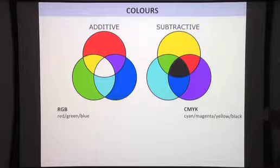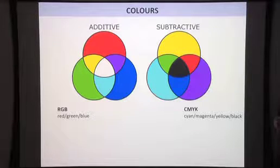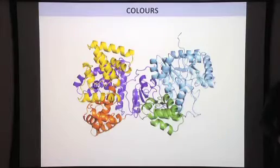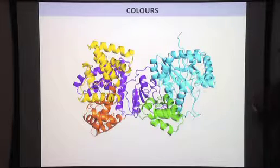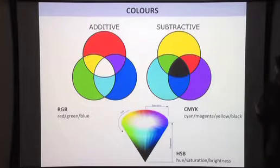CMYK is subtractive. When you have something printed, light goes in and some is absorbed, the rest is scattered. So as you add more color, it becomes darker, whereas in the additive RGB mode it gets brighter. So when preparing your figures in PyMOL and sending them to a journal, choose colors that don't change much going from RGB to CMYK. In PyMOL you can choose CMYK mode immediately so you already know what you'll get, and in Illustrator you can also set CMYK mode so you know what the figure will look like when published.